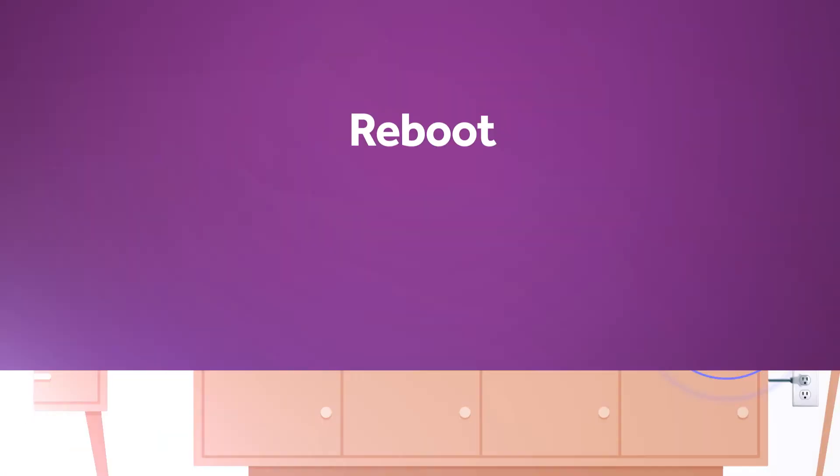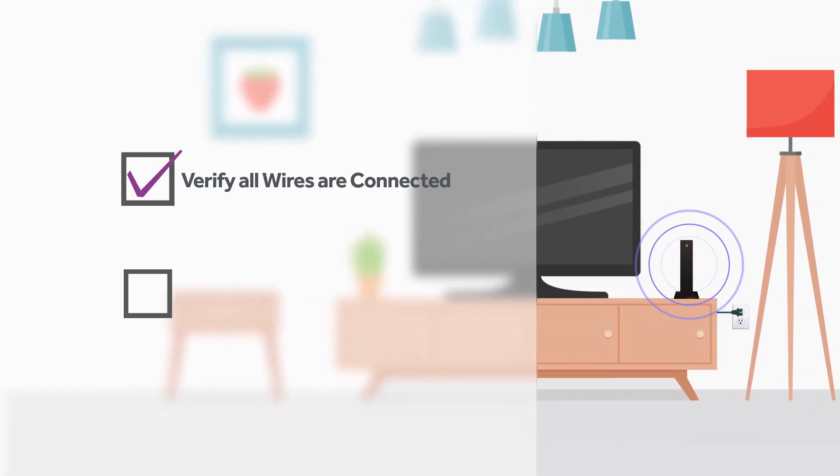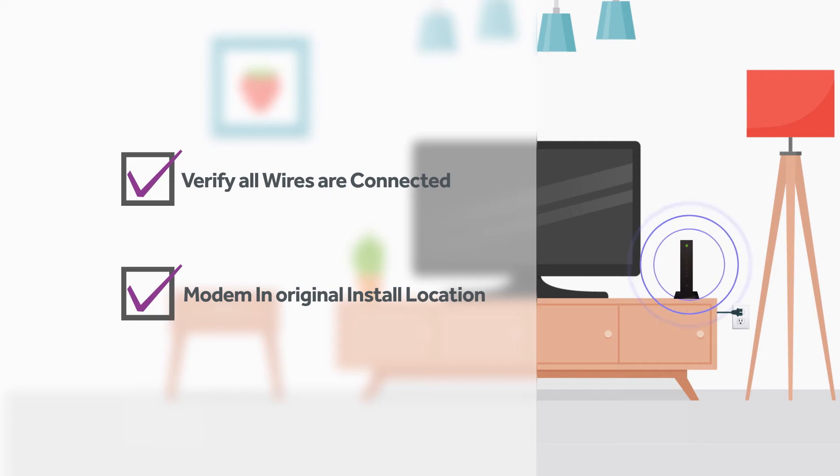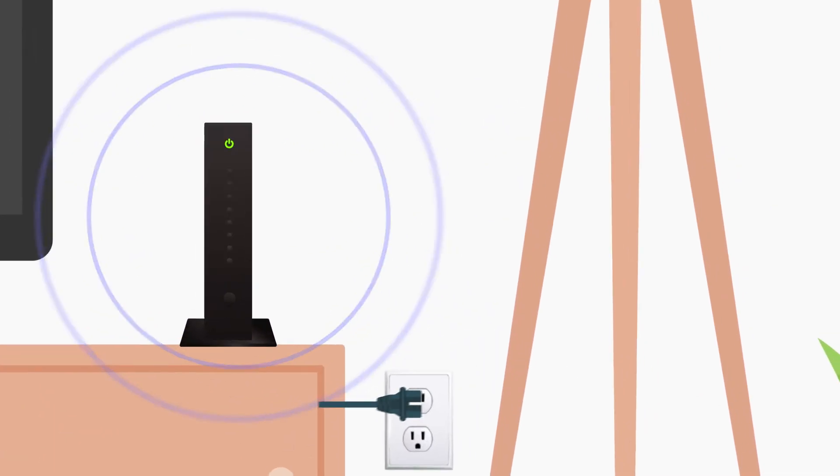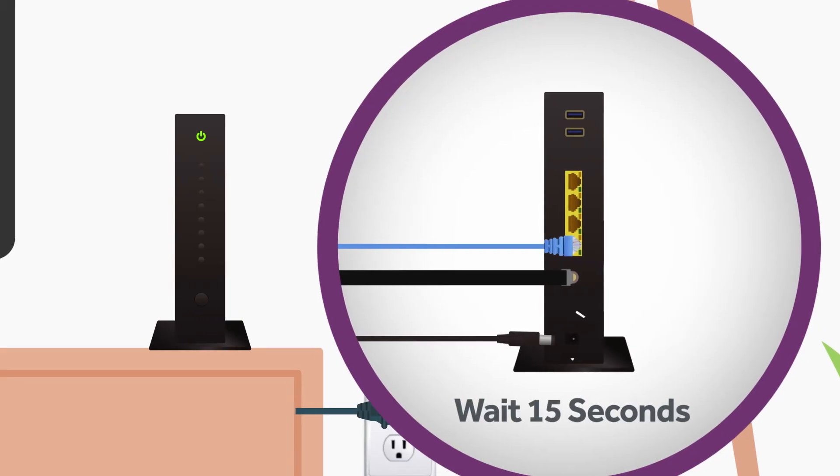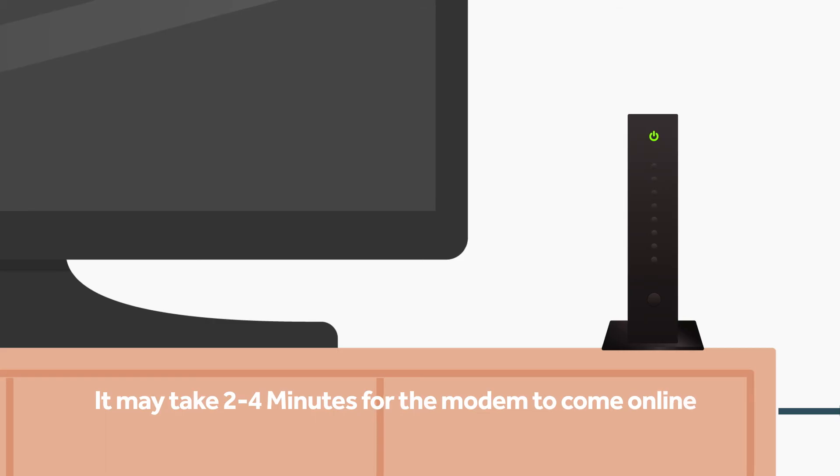Reboot. Once you have verified all wires are connected and your modem is in its original install location, reboot your modem. To do this, unplug the power cord located in the back of the modem, wait 15 seconds, and then plug it back in. It may take 2-4 minutes for your modem to come back online.